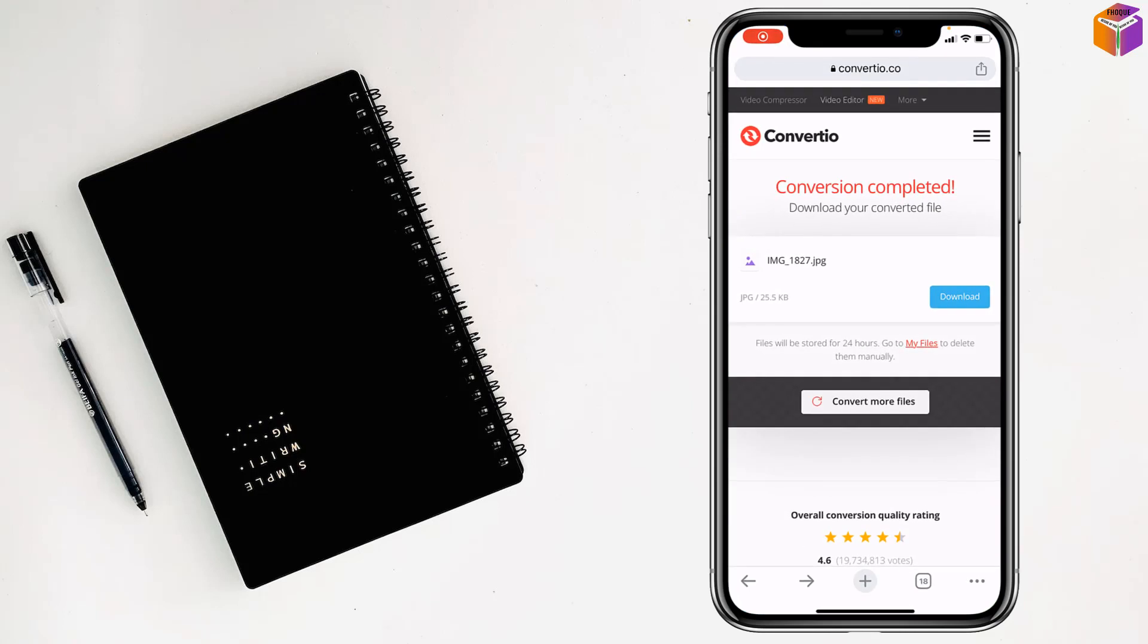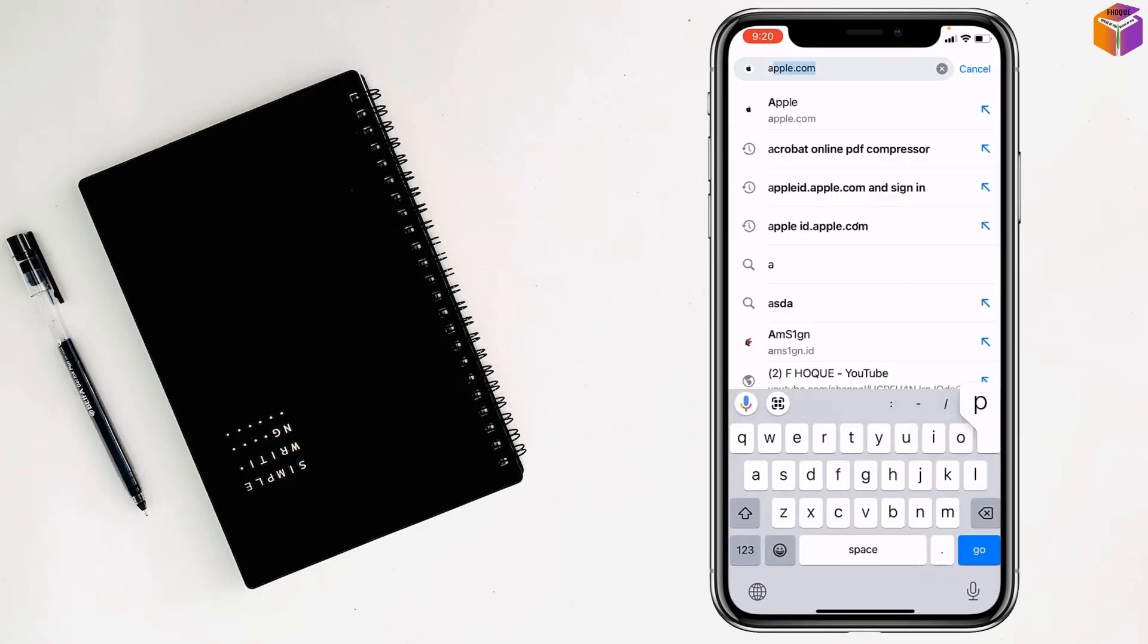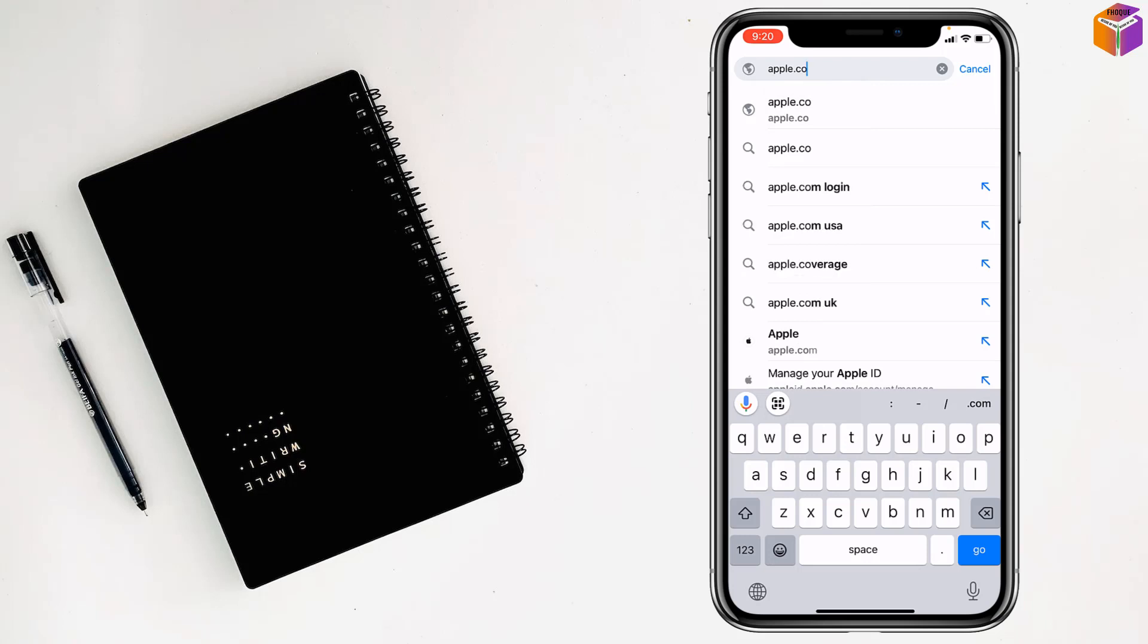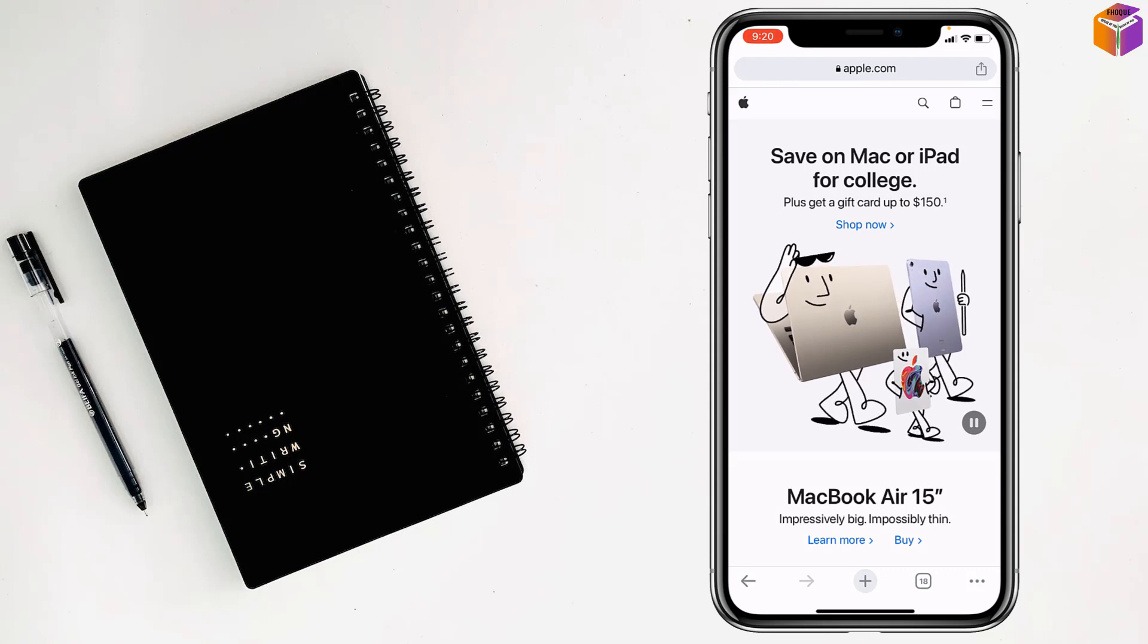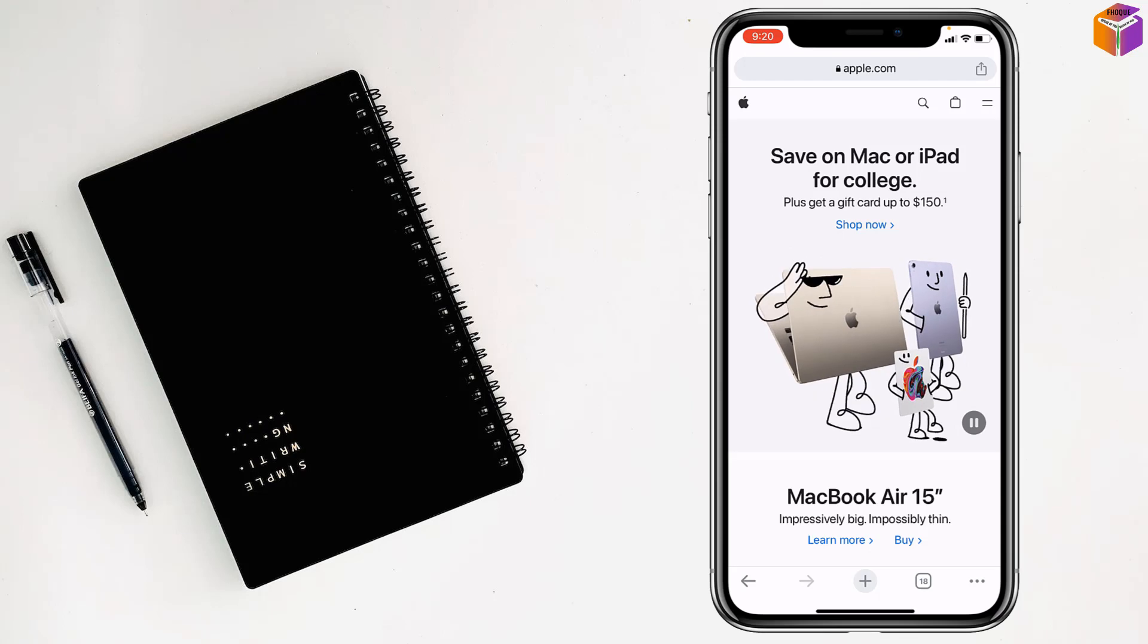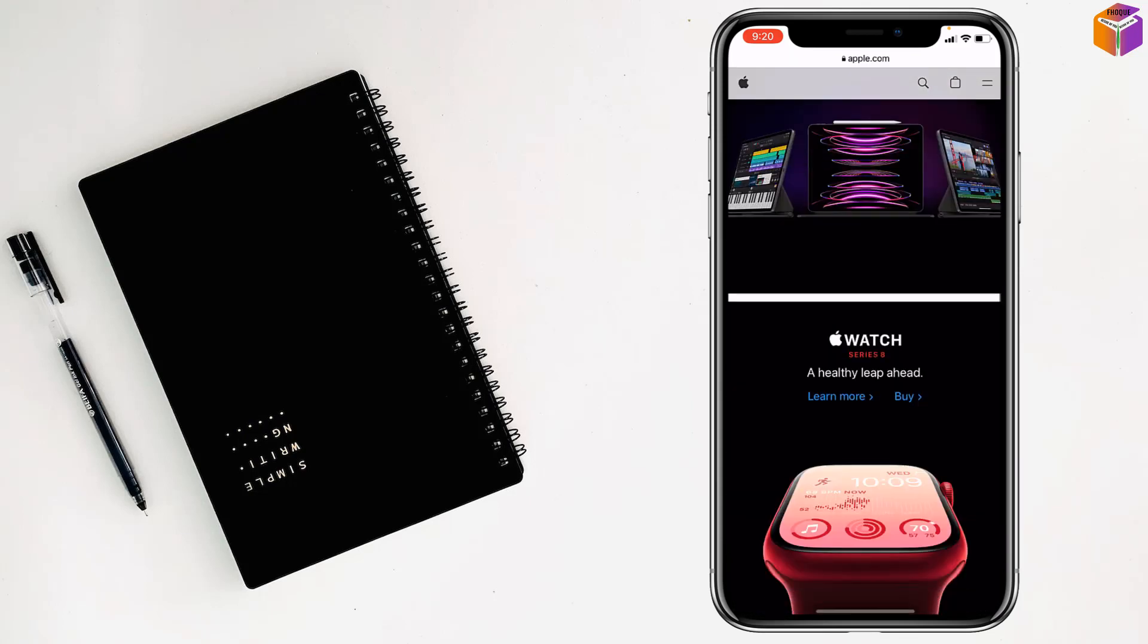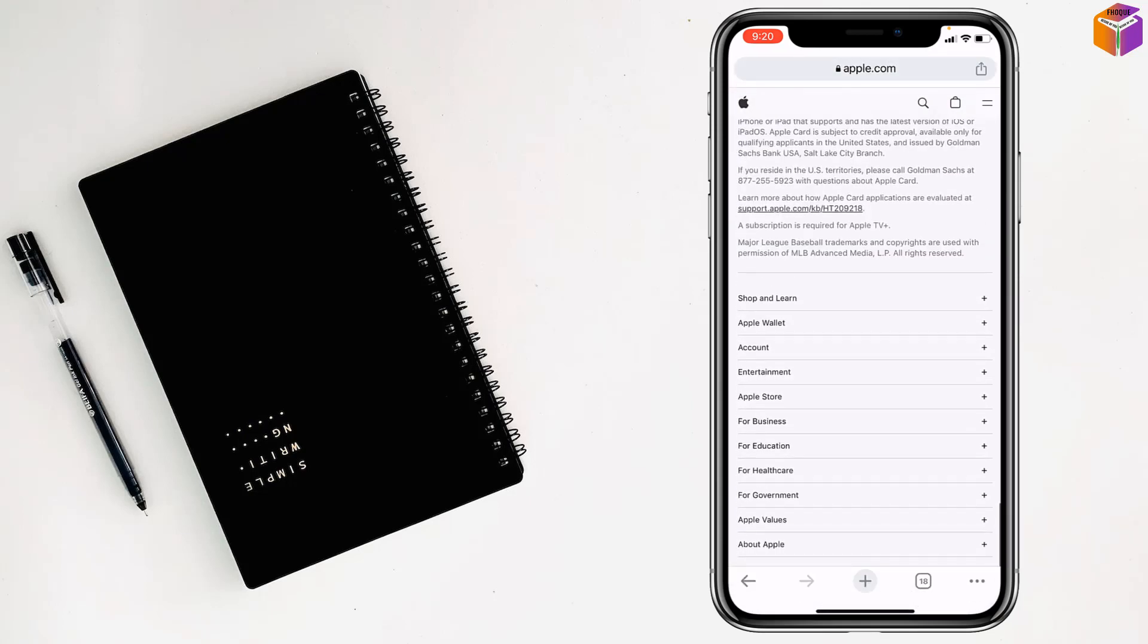On Google Chrome browser, write apple.com. After writing apple.com, tap on go. You can make the settings from Mac or iPad also. After that, you have to scroll down all the way and you'll find account.